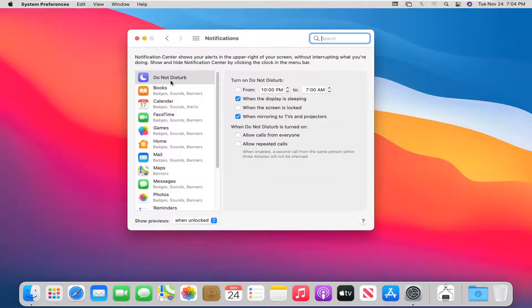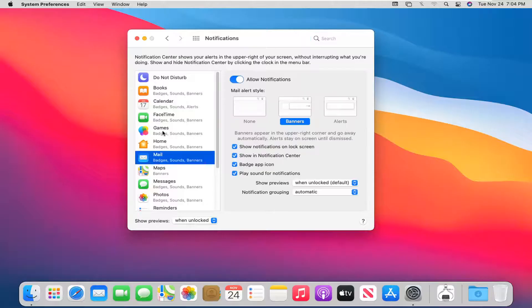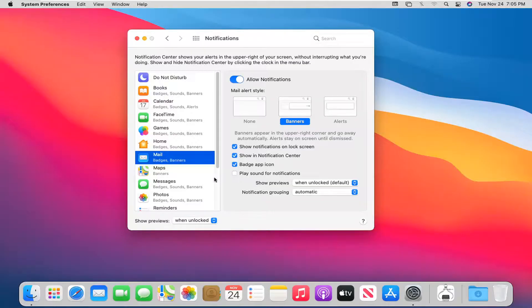And now whatever apps are annoying you or playing loud sound, you can just select it from the left side here. And then where it says play sound for notifications, you can just unselect that option. So just uncheck it. And that means that it will not be playing sound when there is a notification.